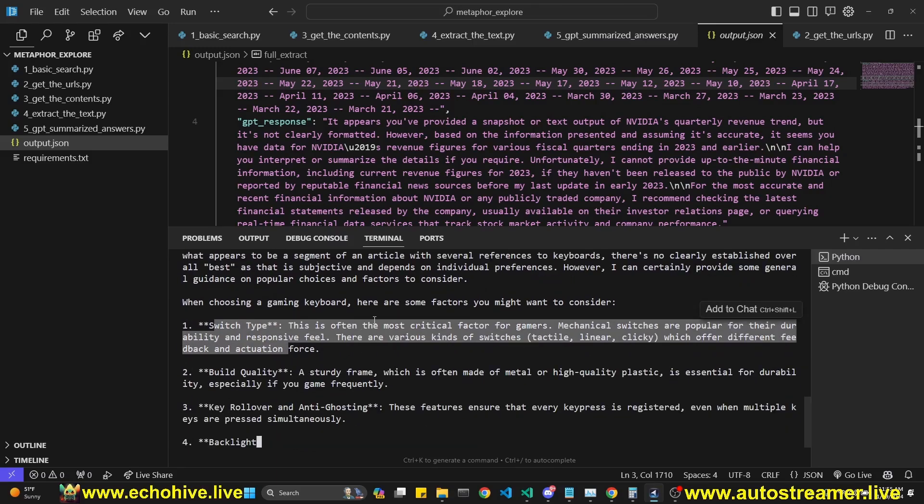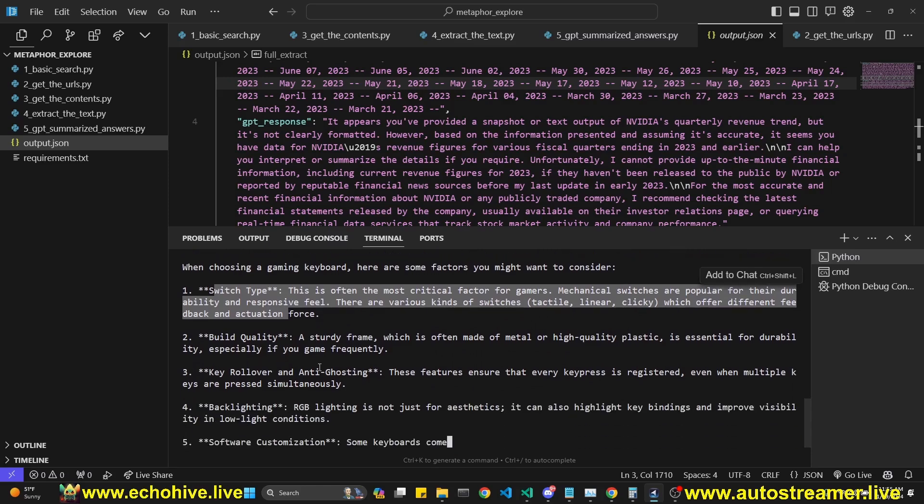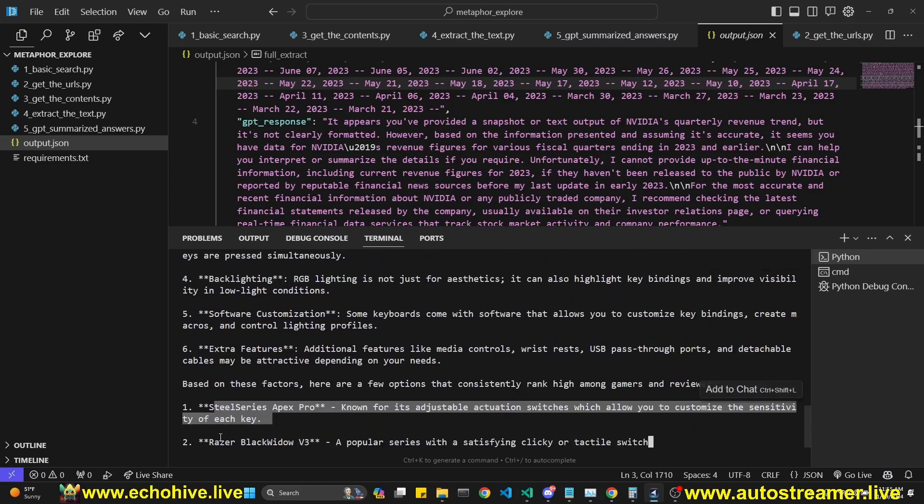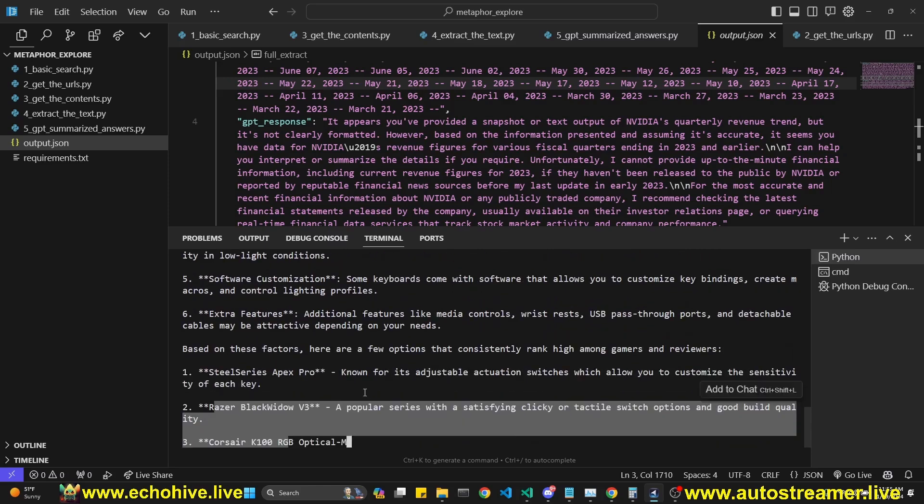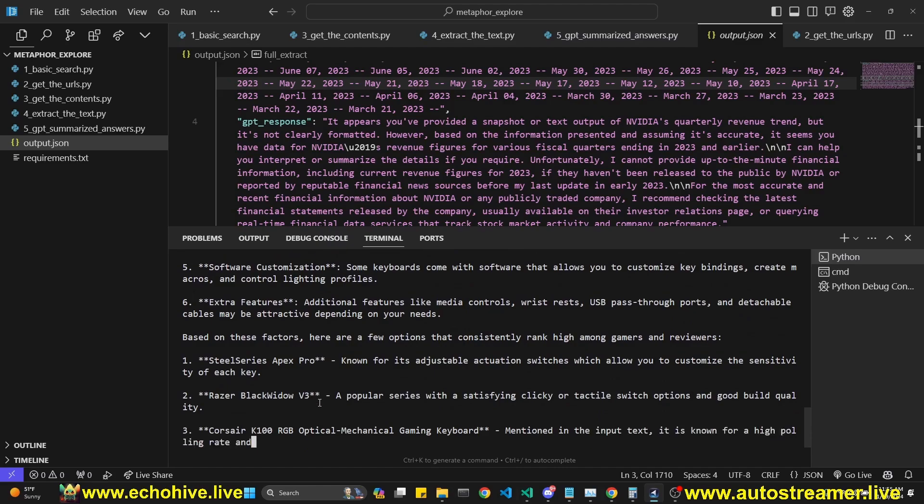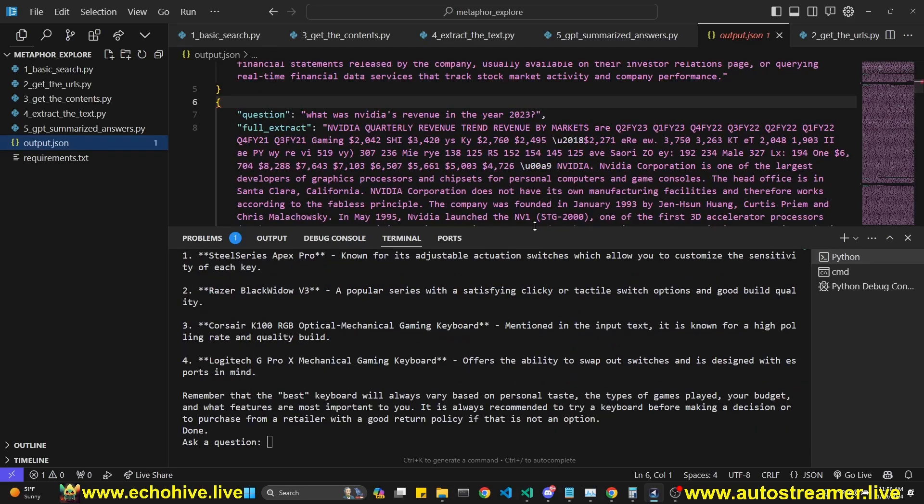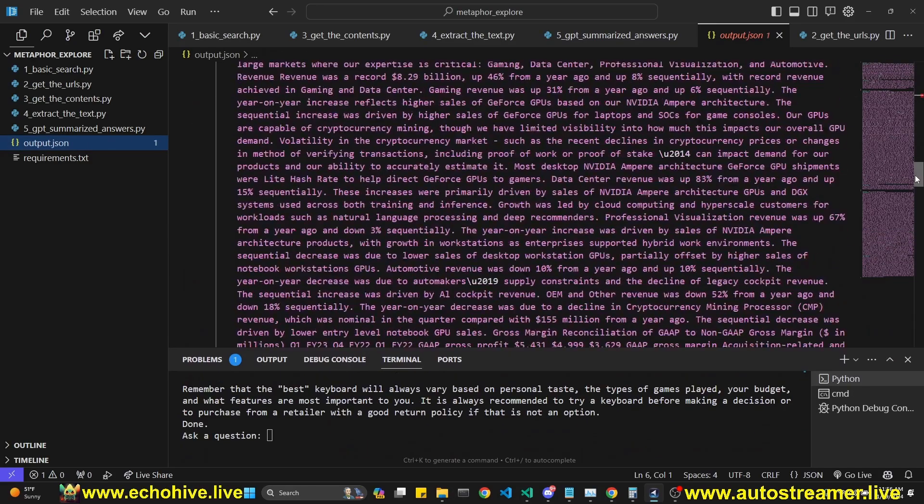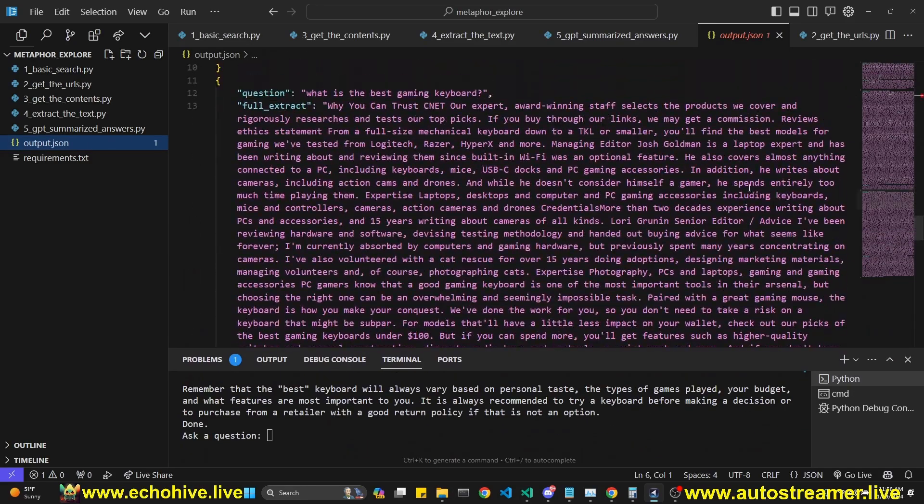And now it's actually making some suggestions. So this is pretty cool. And when it's done, of course, we append to the JSON file.